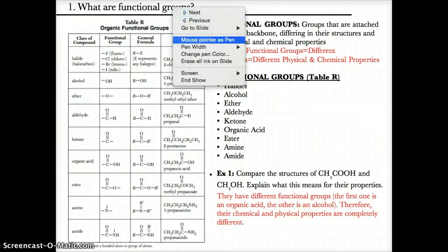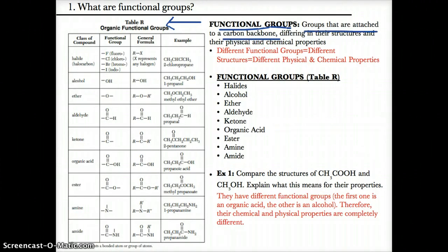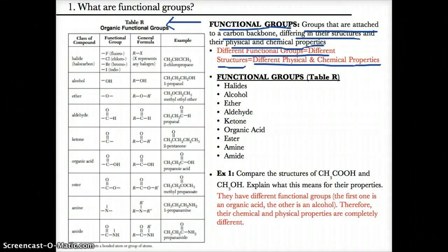Let's first discuss what functional groups actually are. Functional groups, by definition — which is shown on table R — are groups that are attached to a carbon backbone. These functional groups differ in their structures. As a result of different structures, they have different physical and chemical properties.